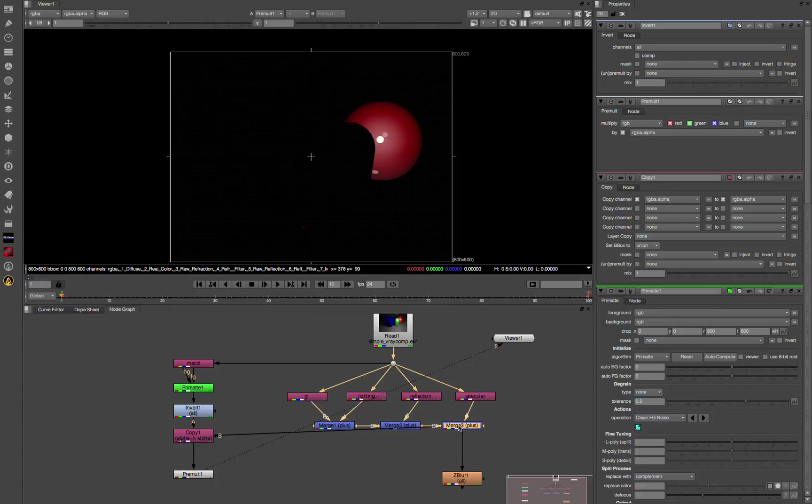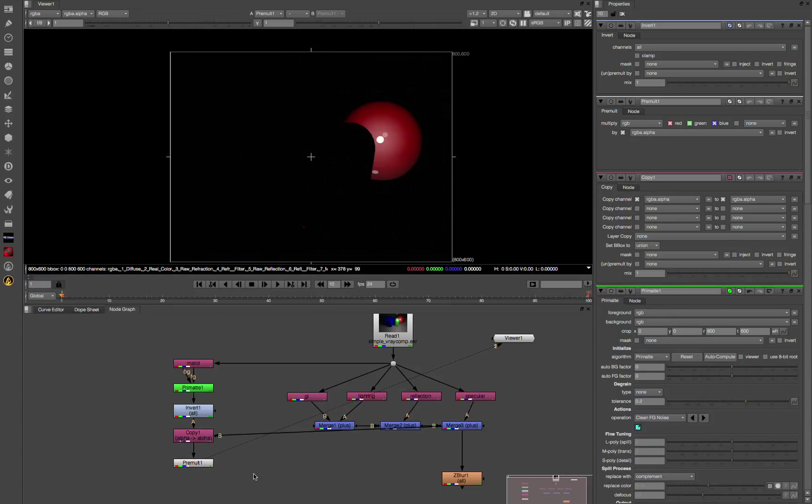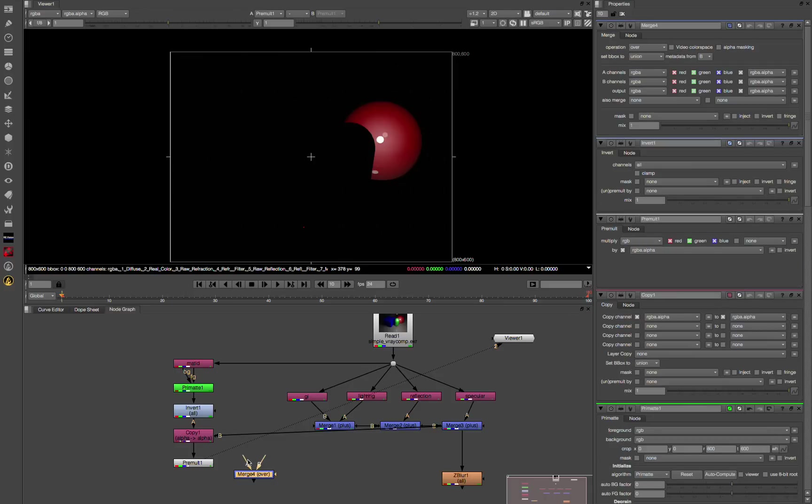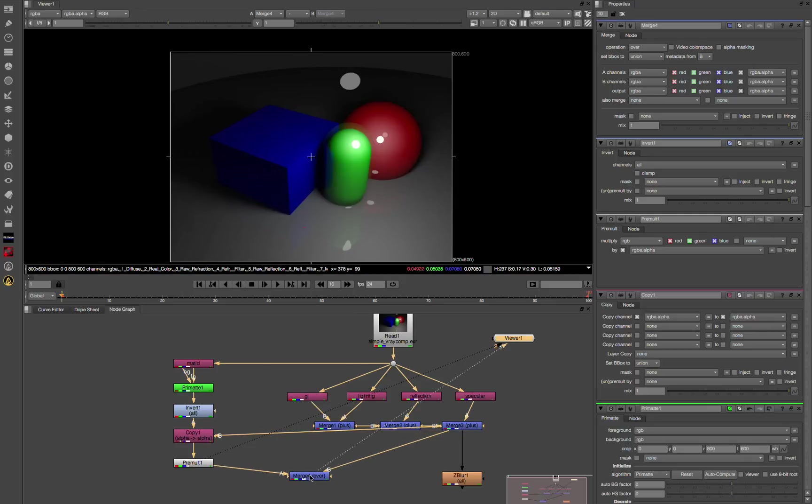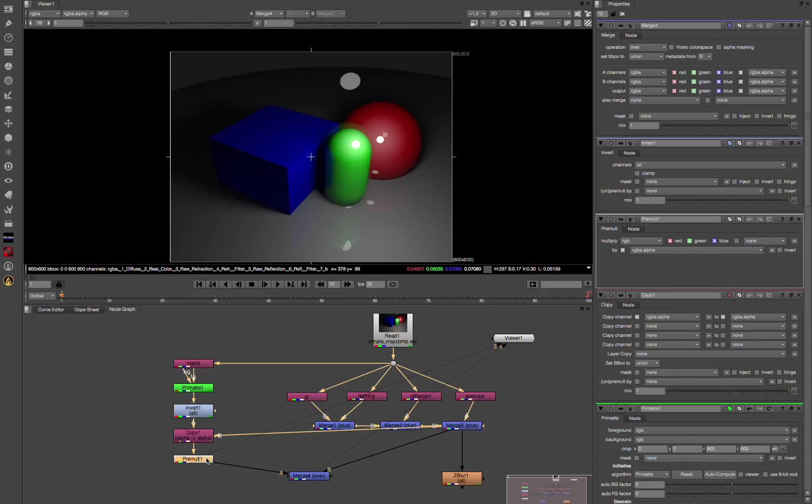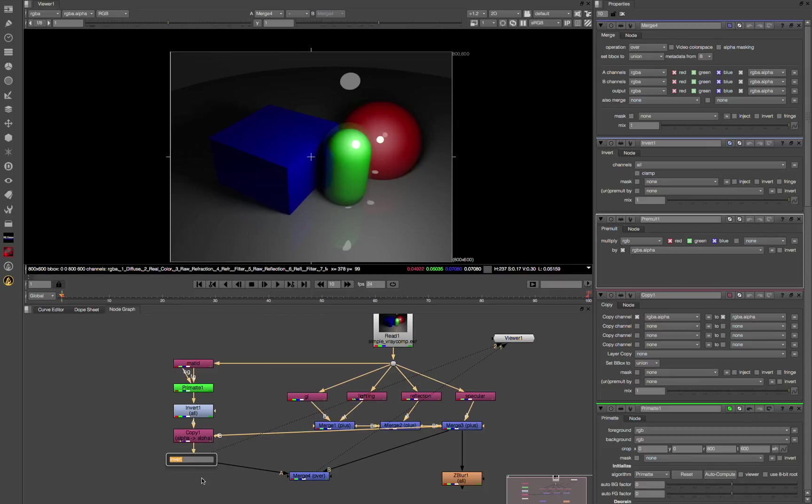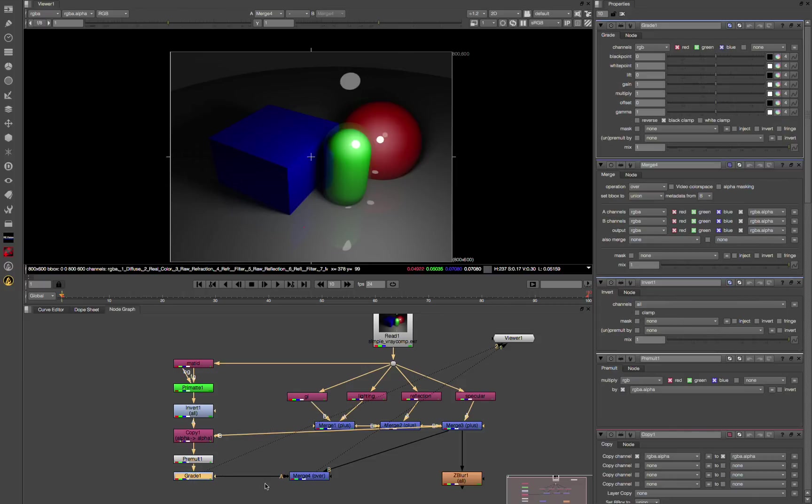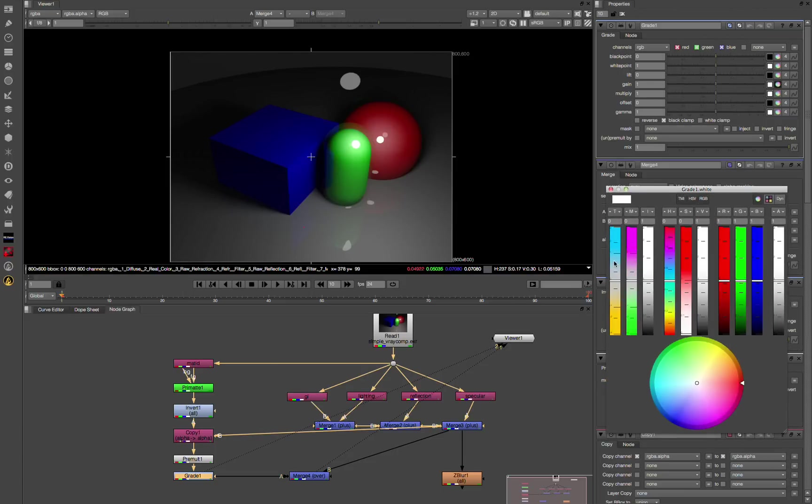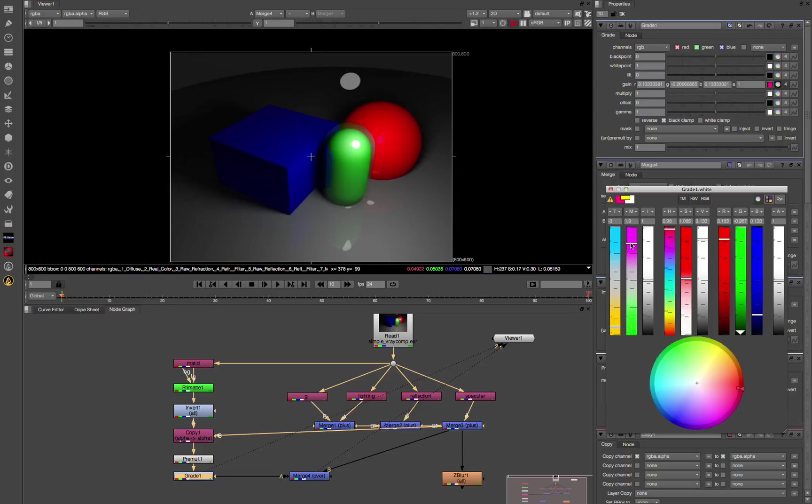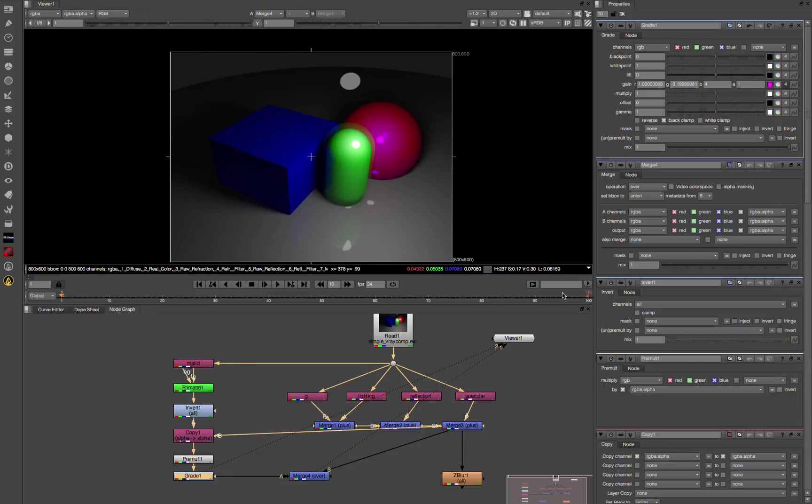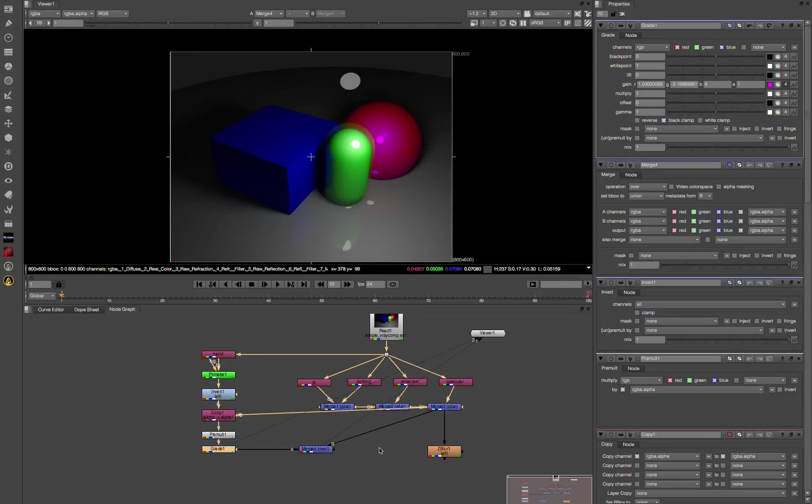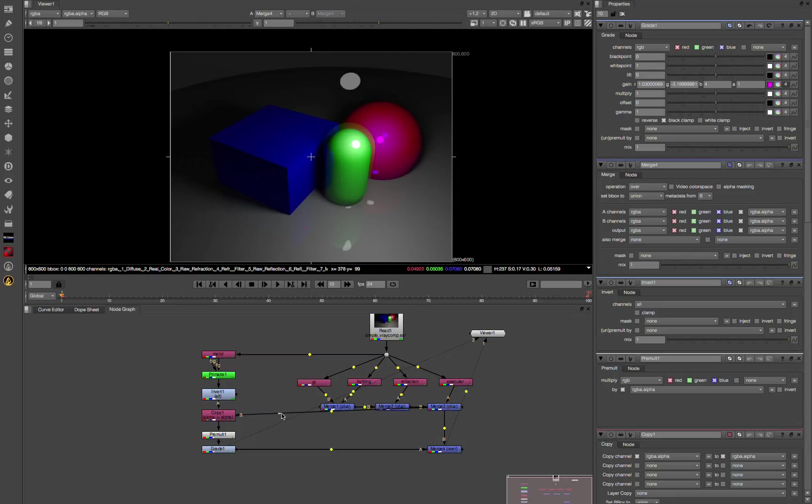So we're saying, hey merge node, take this alpha channel. And then I'm going to premult that and then I'm going to add one more merge node. I'm going to copy what's coming out of here back over my original chain. And now we're here. So what can we do with this? Well, we can add a grade node. We can start playing with the color. Using that material ID we can essentially cut things out and adjust things. It's really useful.